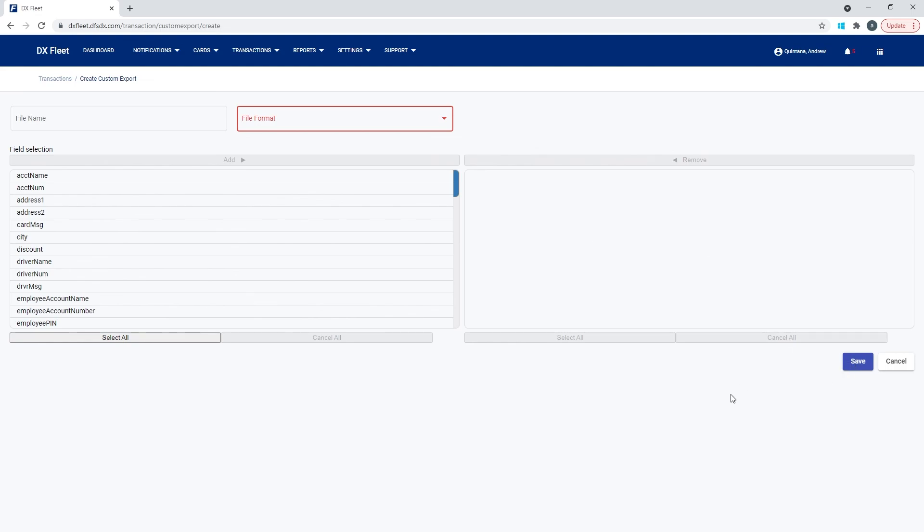When you select that use custom, you're basically using your template, and that data is going to be populated in your export. And that's how you generate file exports from the application.